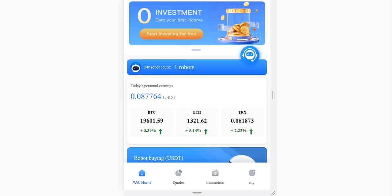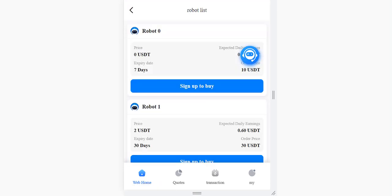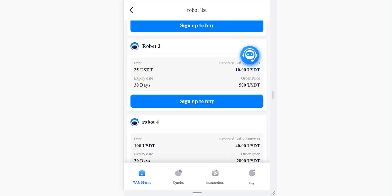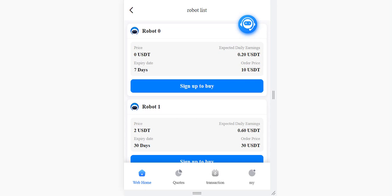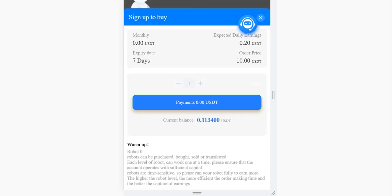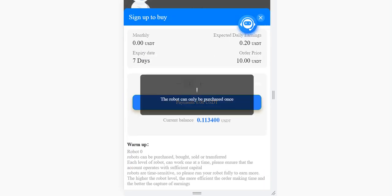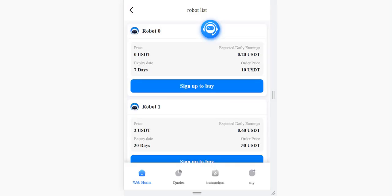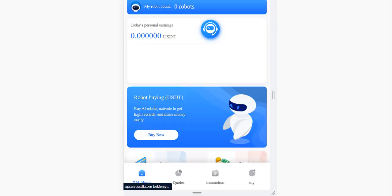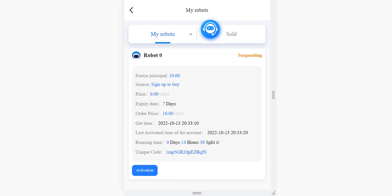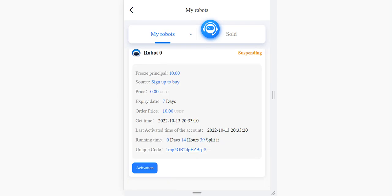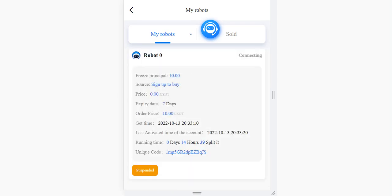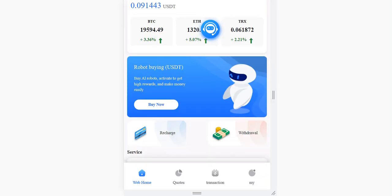Let me show you how to buy a robot. When you click here, you can see all the robots with their prices and expiry dates. You can buy the first one for free — zero USDT. I already did it. To activate it, you click the activation button, and activation is successful. Now we need to buy Robot 1 to activate it.